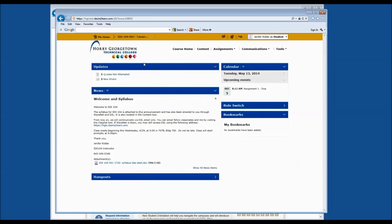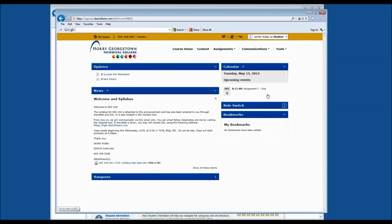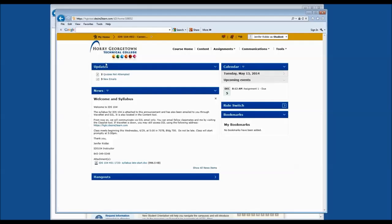For the purposes of this training, please do not worry about the hangout section or the role switch. You will not have these two widgets. You'll see under the home page for your course that you have an updates widget, a news widget, a calendar widget, and a bookmarks widget.